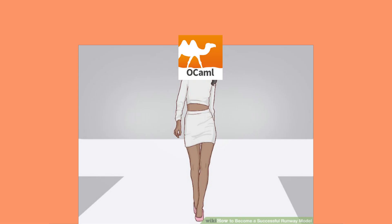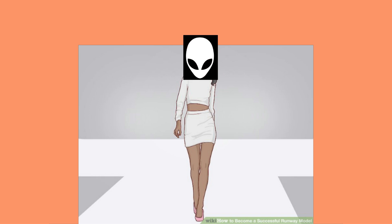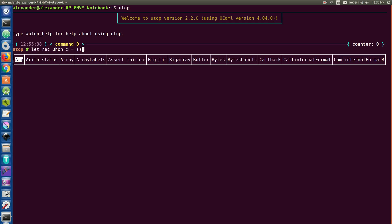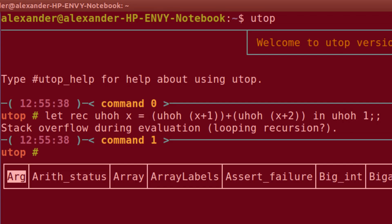All in all, OCaml is a pretty good looking language, if not a little alien looking. Just try to avoid getting a stack overflow error.